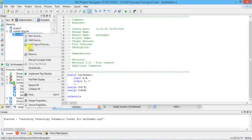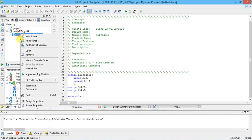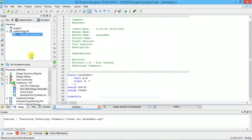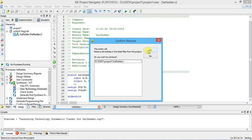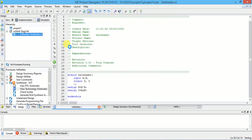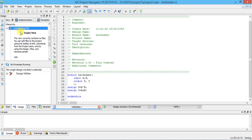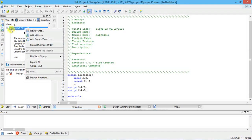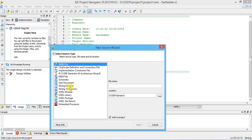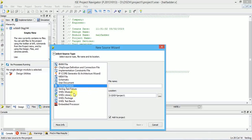For full adder, I'm going to right-click the file and remove it from the project — it will still be there in your folder and you can add it back later. Now it's like a new project, so I'm going to create a new source. Select Verilog module — don't select VHDL — and give the name as full adder.